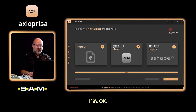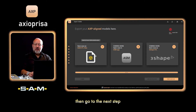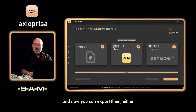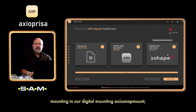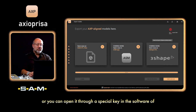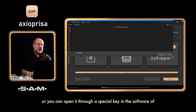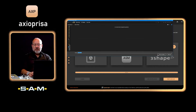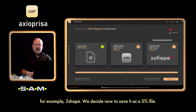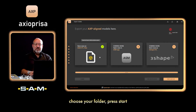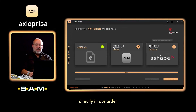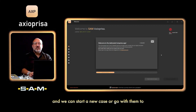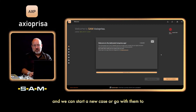If everything looks okay, go to the next step. Now you can export: either save it as an STL file, go to a direct model mounting in our digital mounting Axis Snap Mount, or open it through a special key in software such as 3Shape. We'll now save it as a file — choose your folder, press Start, and bam, it's ready. The STL files are now generated directly on your computer, and you can start a new case or bring them to your CAD program.